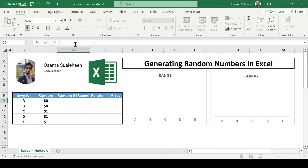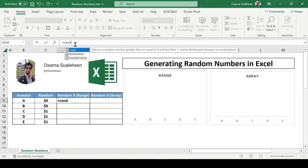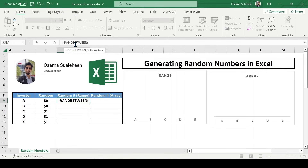But what if you want the random number within a specific range? No problem. Just type equals RANDBETWEEN(min, max) and you'll get a random whole number between min and max. In our example, an investment between 1,000 and 10,000 dollars.